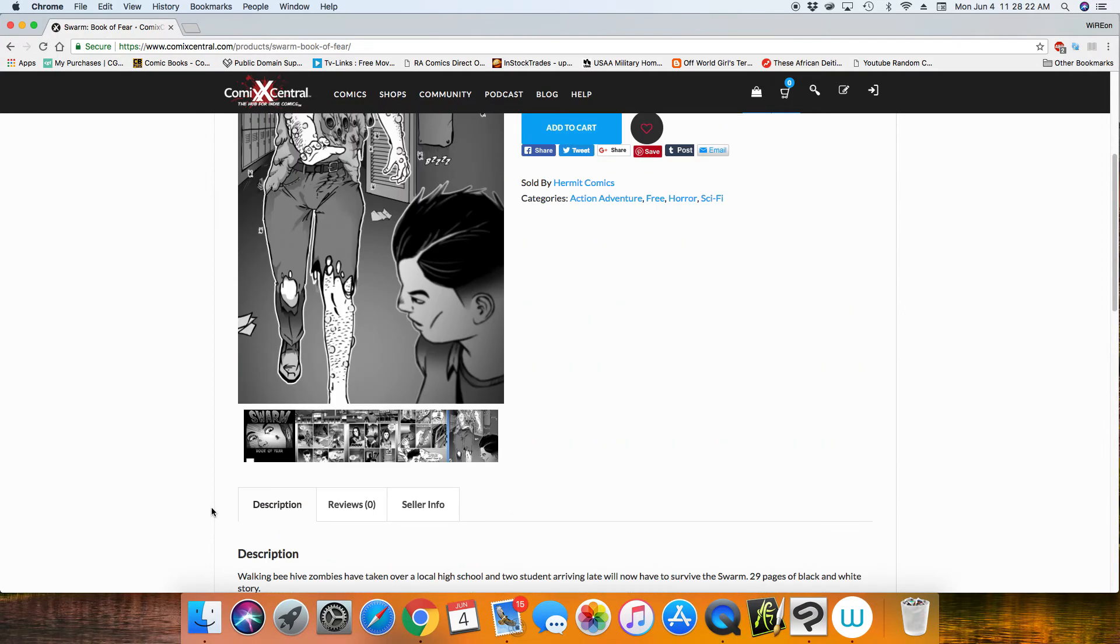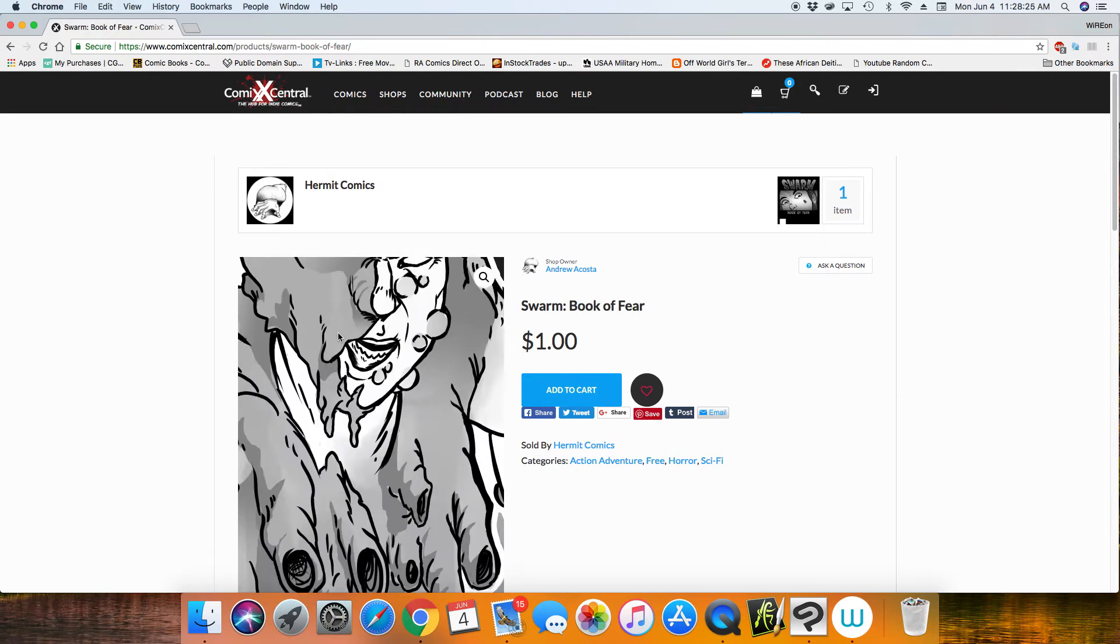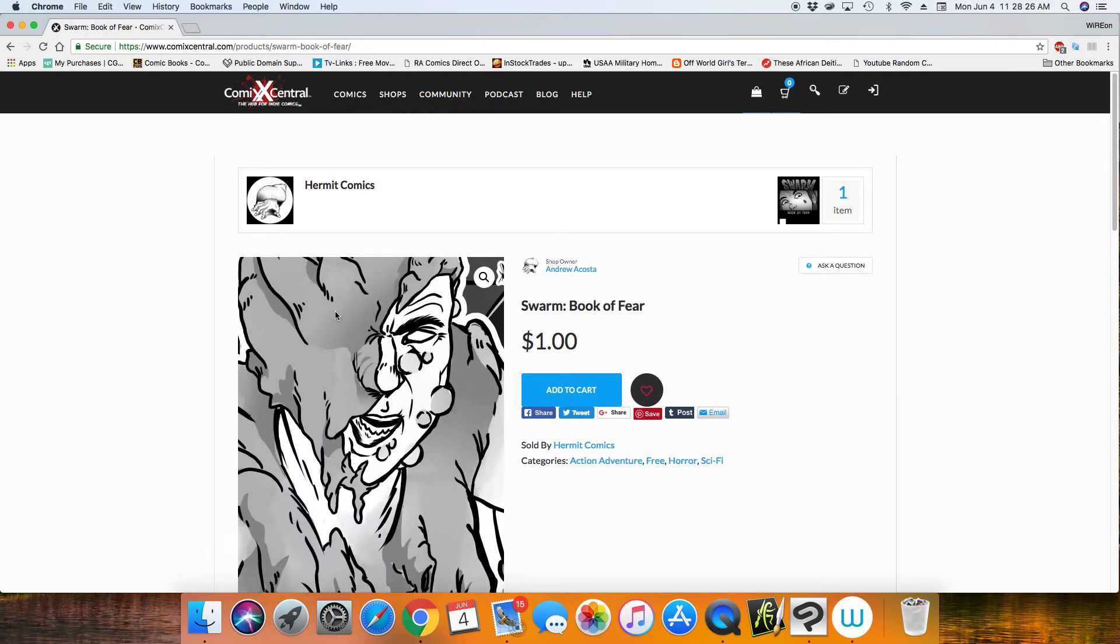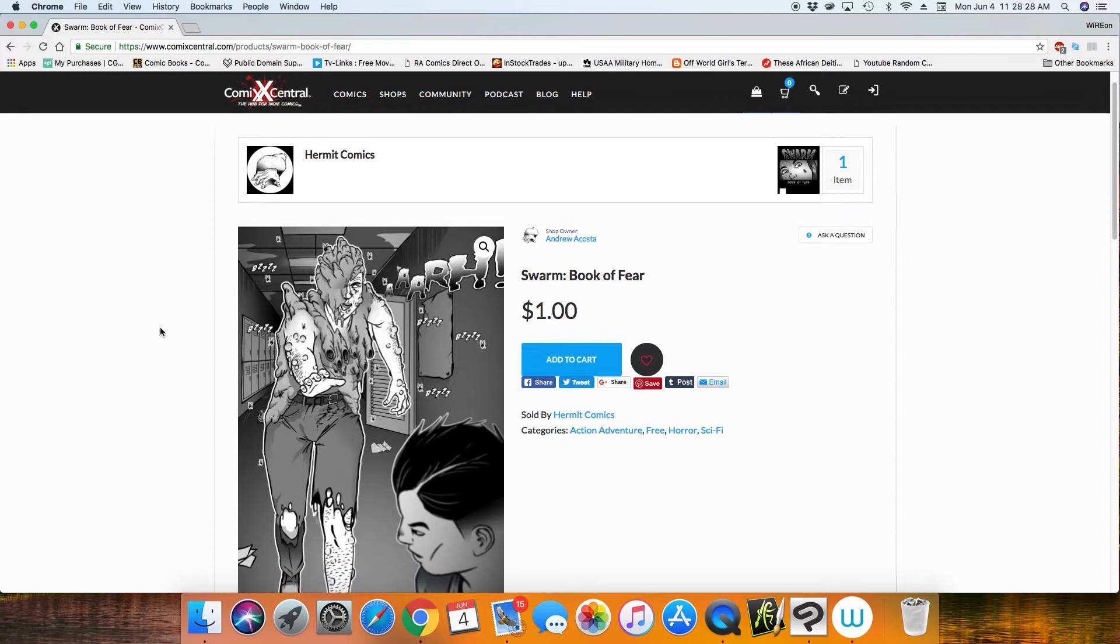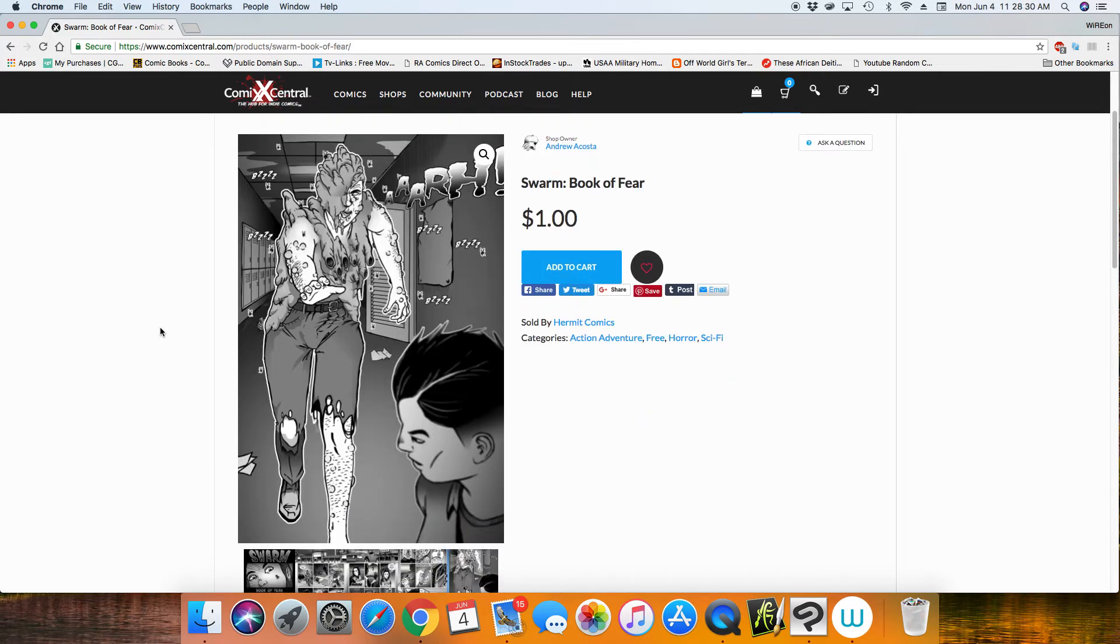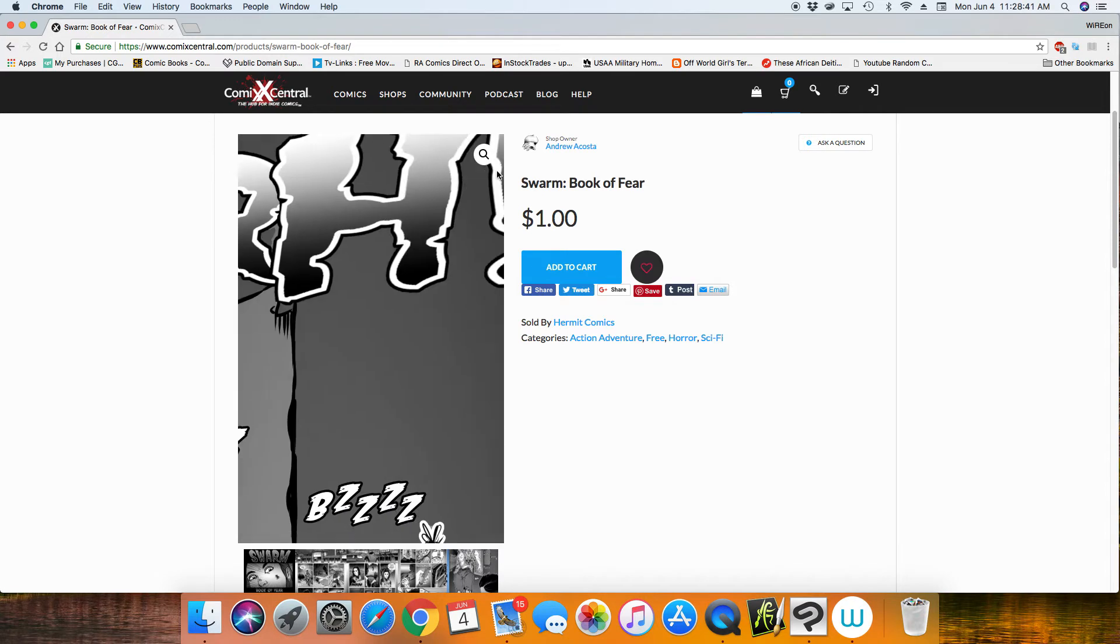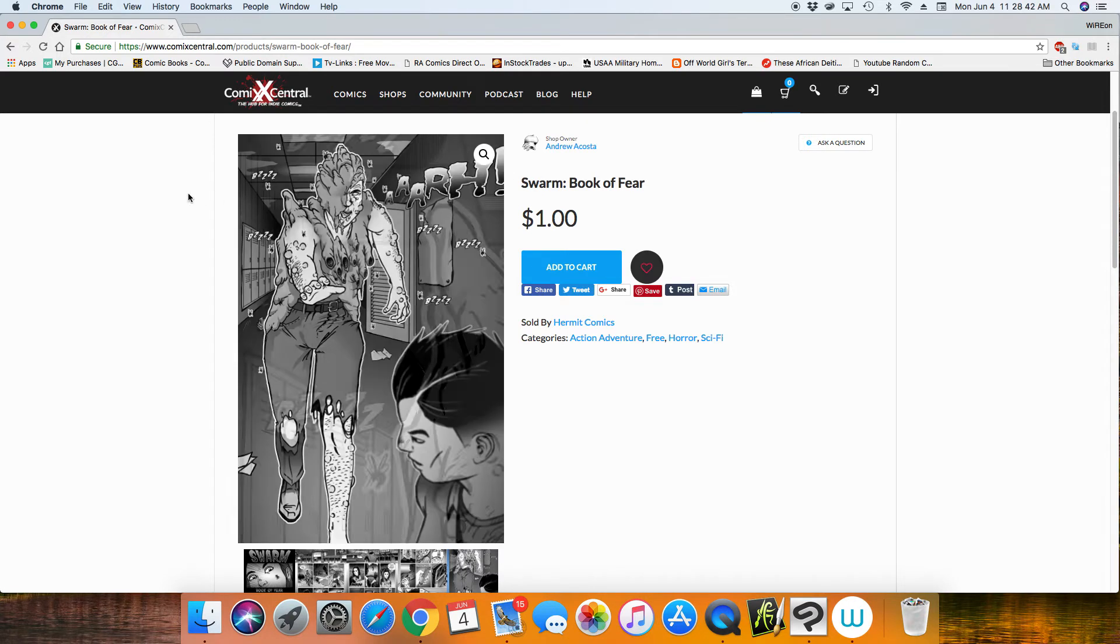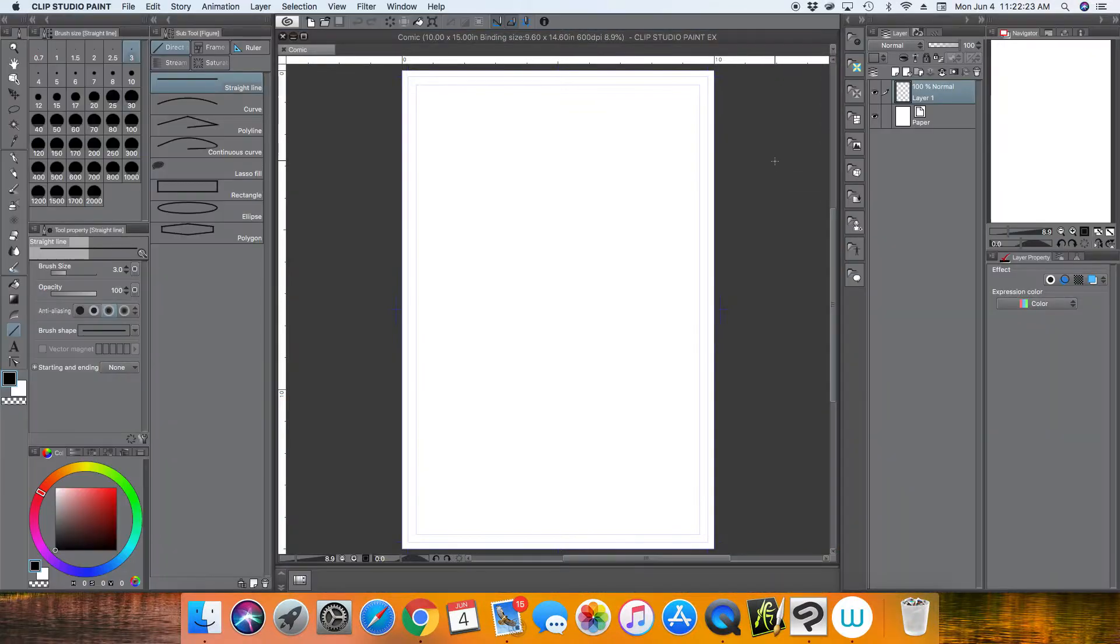If you're interested in a comic book that I created, you can click the link and it's only a dollar, and I would greatly appreciate it. It's basically 29 pages of black and white story about two kids trying to survive a zombie-like creature infestation of their school. I'll leave the link in the description so you guys can check that out if you're interested. It's only a dollar.